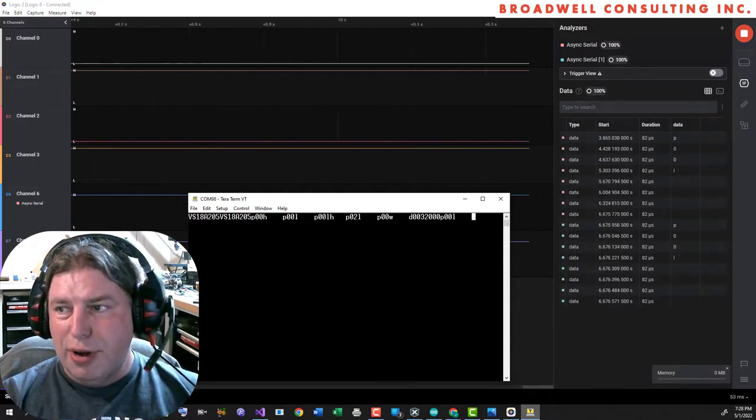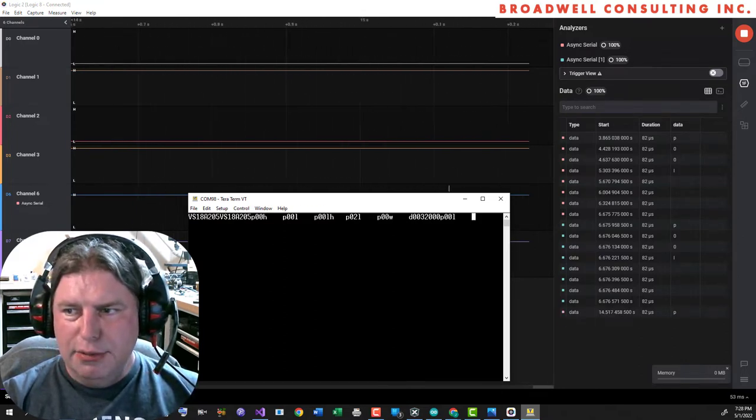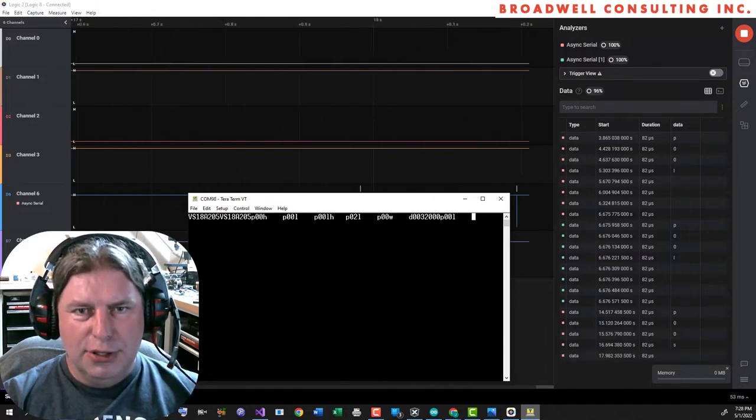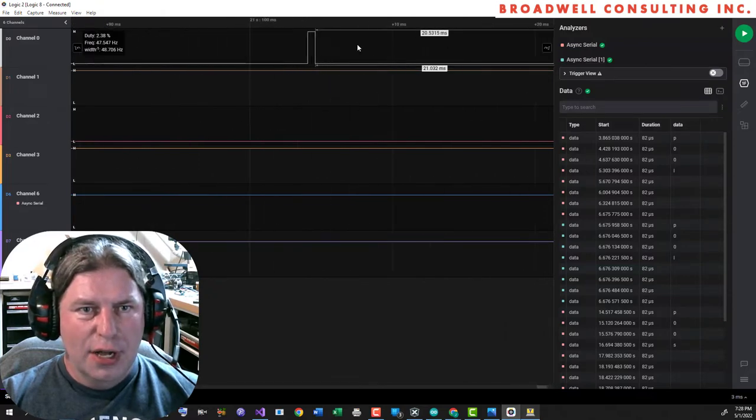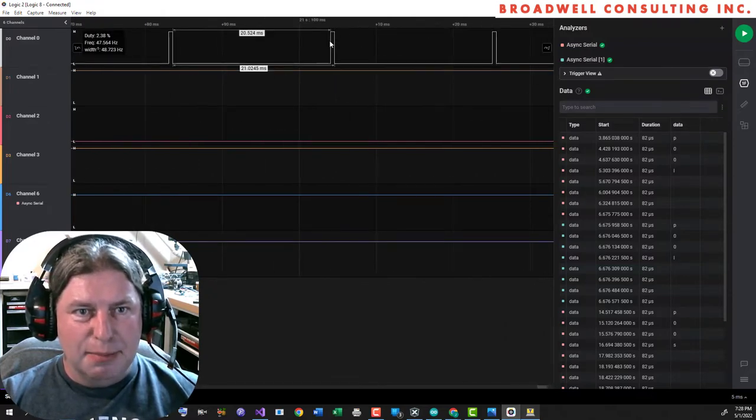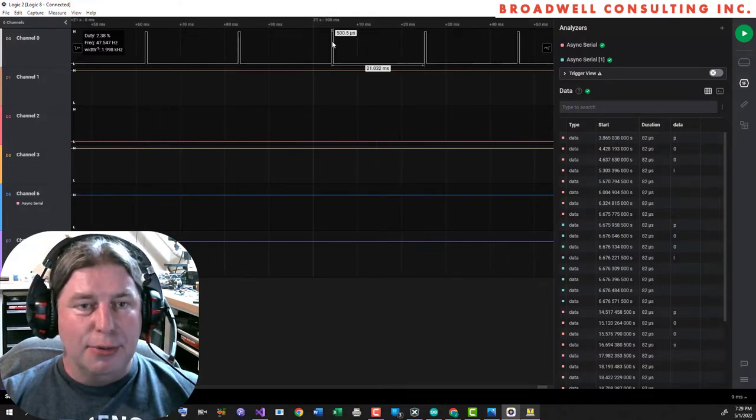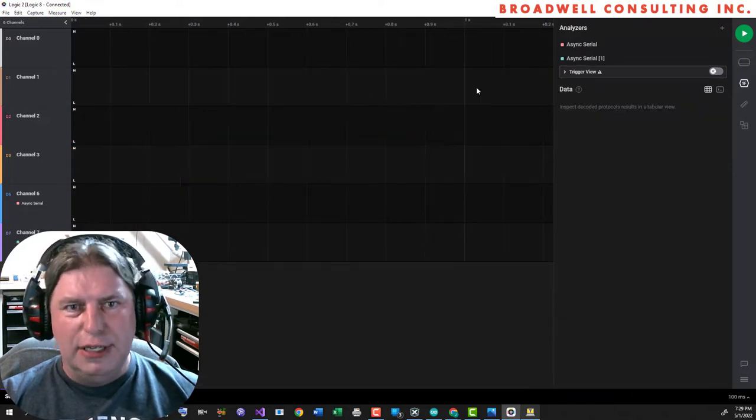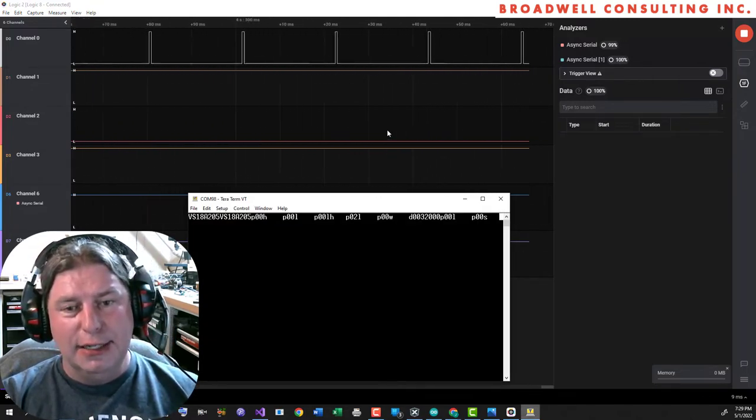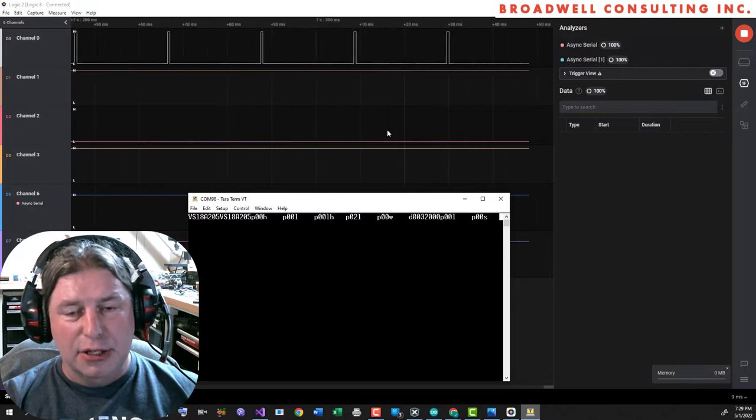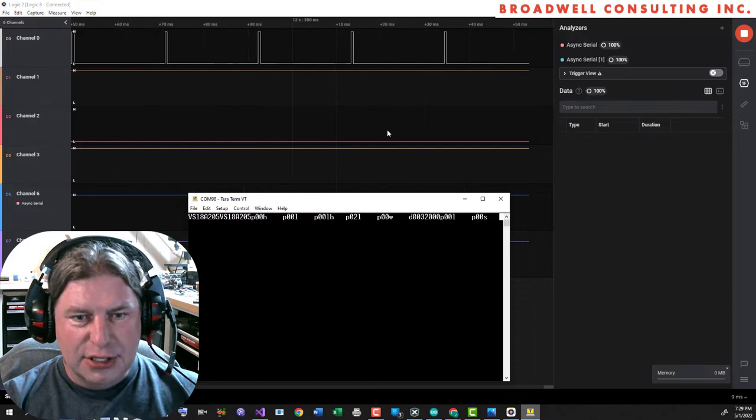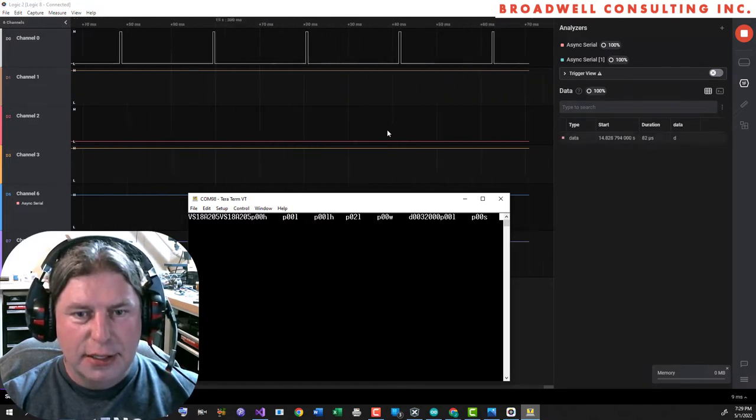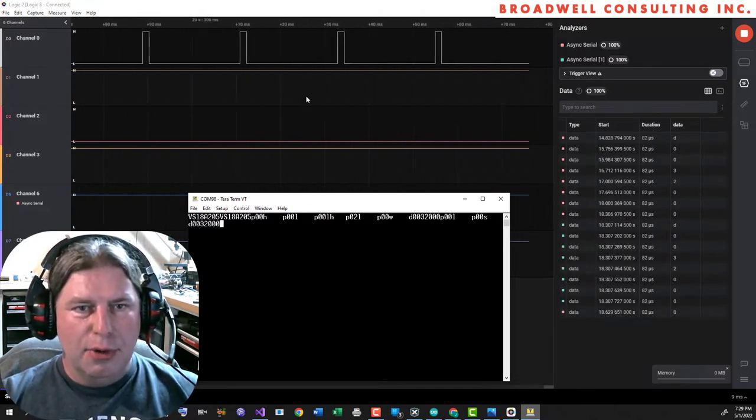We could use it to drive a servo if we wanted to. So let's say P zero, zero S one, two, three, four. And what do we see here? We see the very standard servo output 20 milliseconds apart with a 500 microsecond pulse. And that ranges by default from 500 microseconds to 2,500. So now let's go in and we will again, set the public data to 32,000, which we'll set it about in the middle of the range. That should give us a pulse of about one and a half milliseconds.